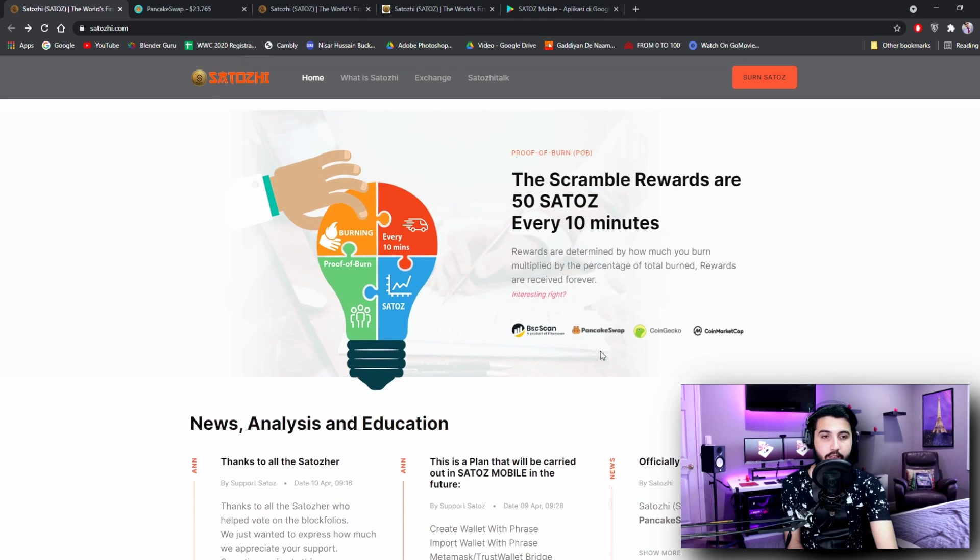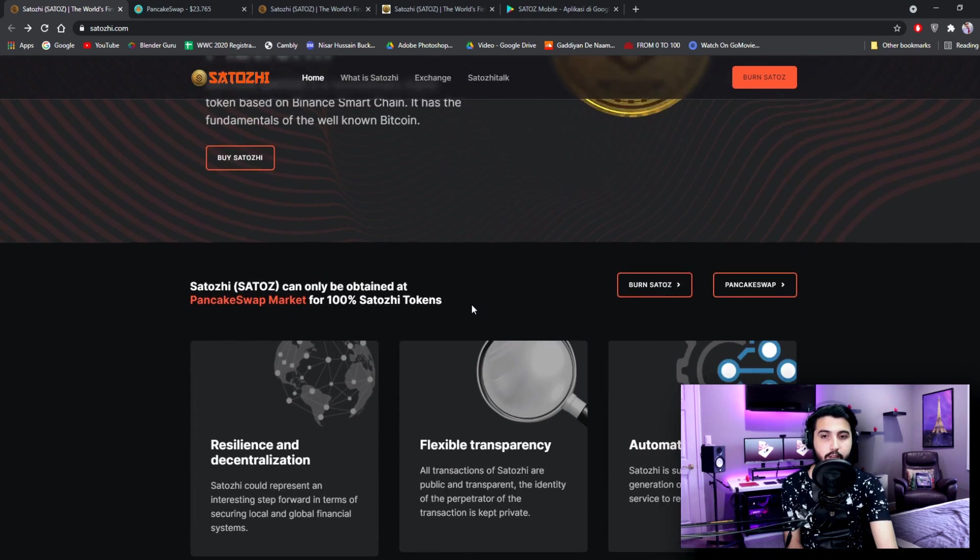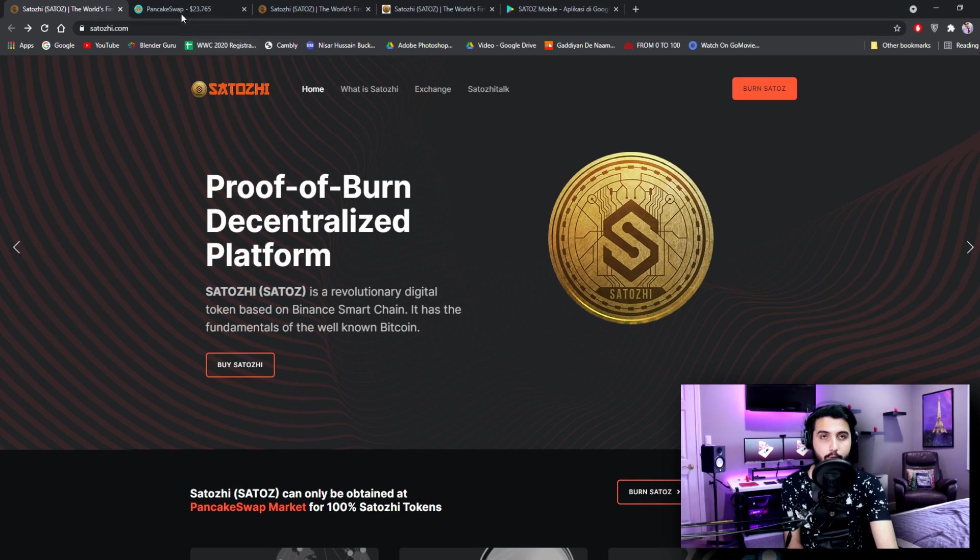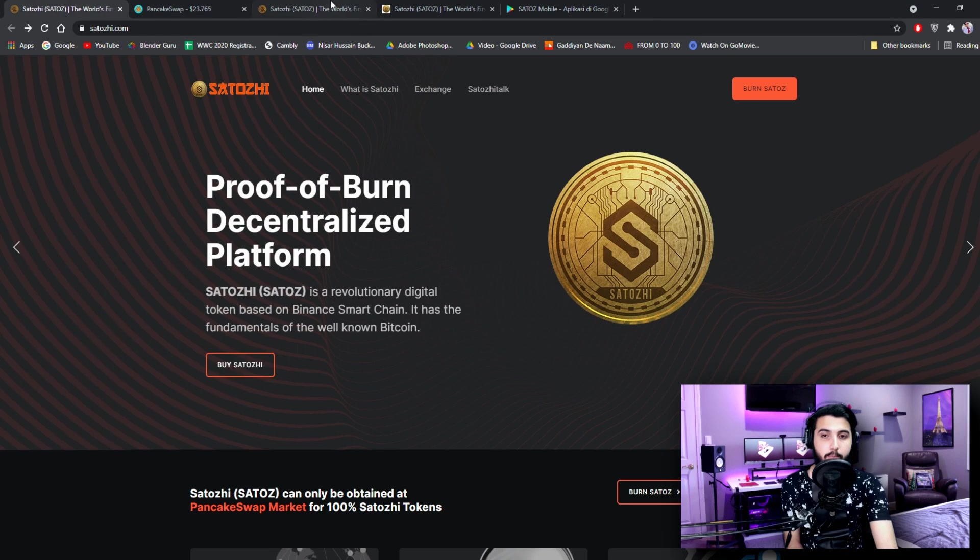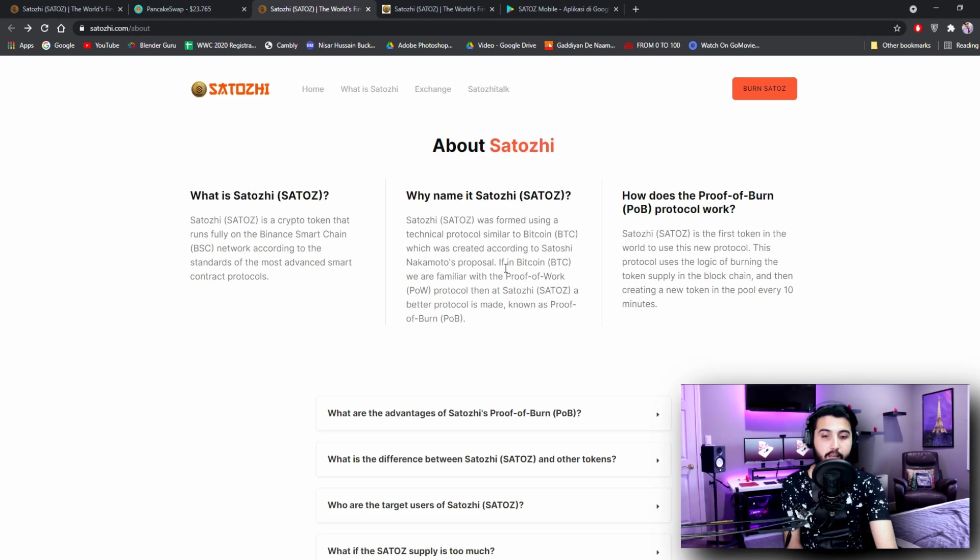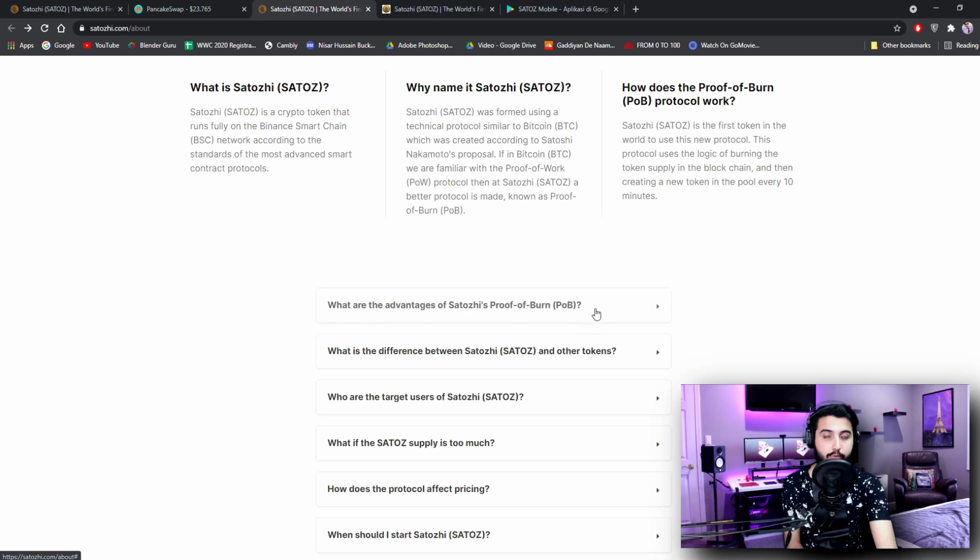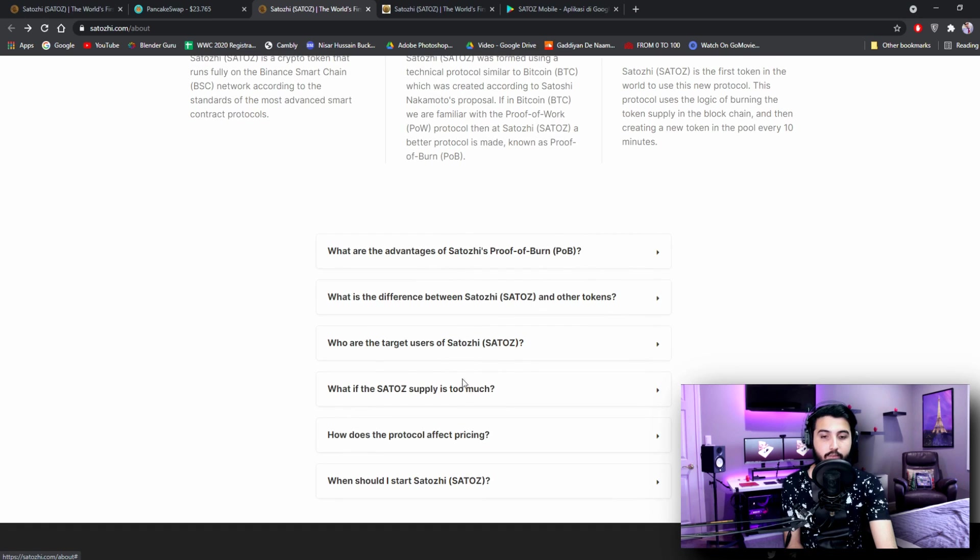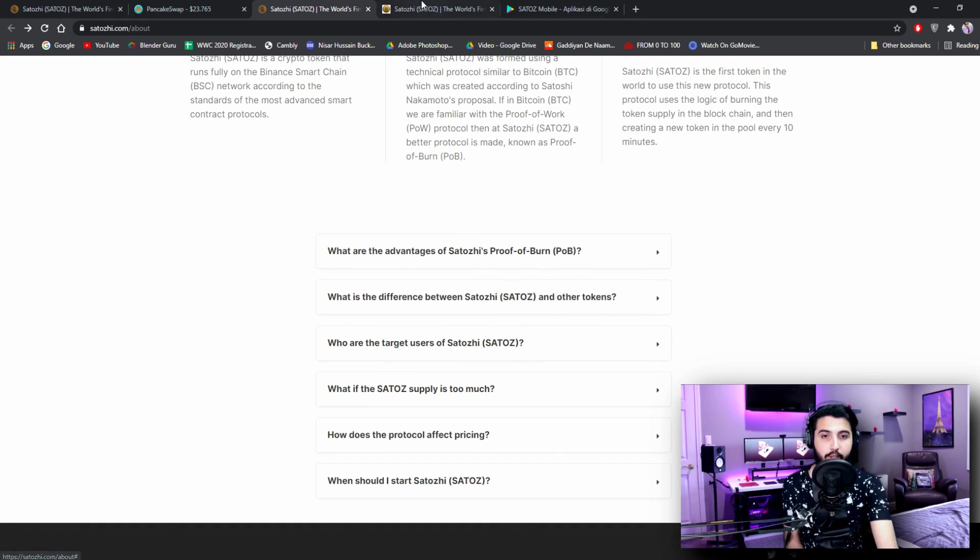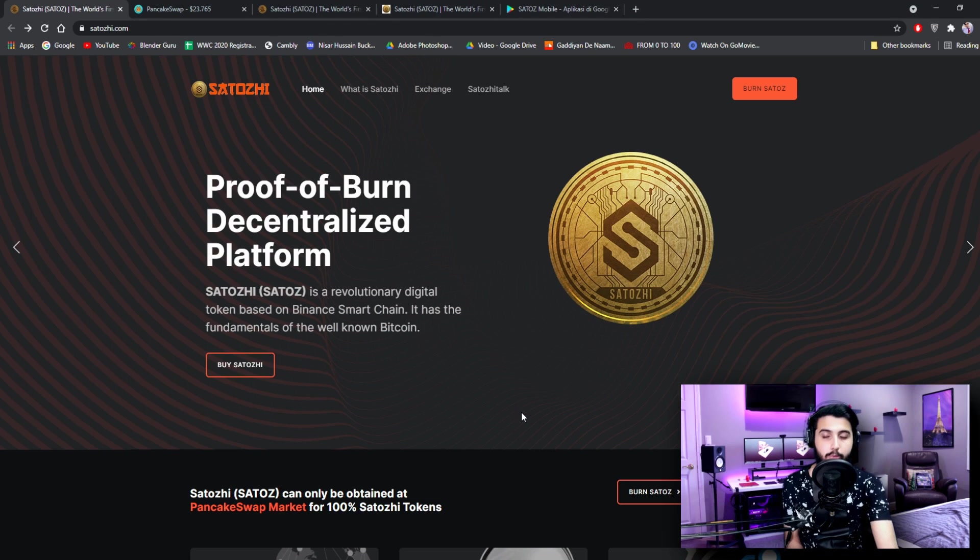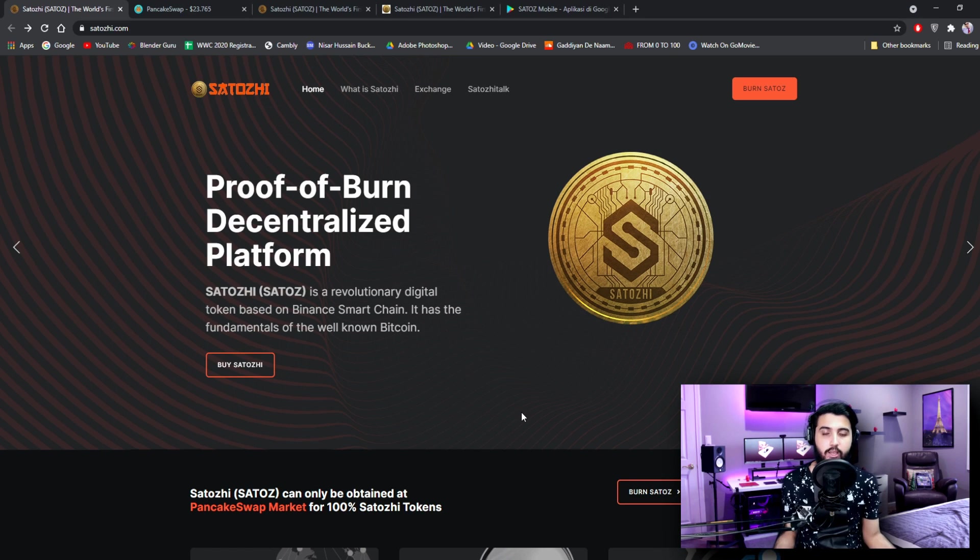Here are the news, analysis and education - you can check all this information out from here. I've already showed you how to buy it and how to burn it. These are the other information about STOSHI that we have already covered from the main site, but there is extra information, for example what are the advantages of STOSHI Proof of Burn that you can check out from here. All the rest of the information that you want to see in this project you can get from here.